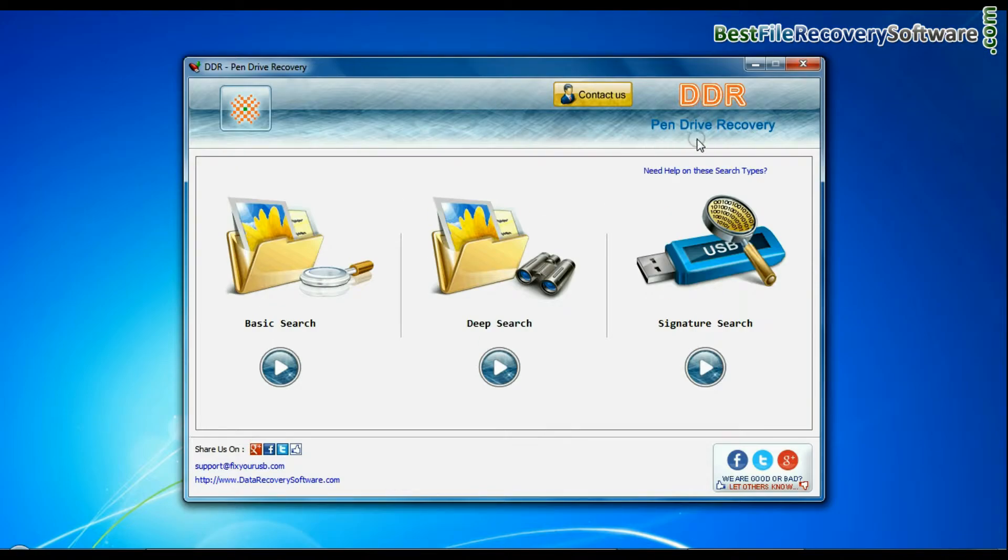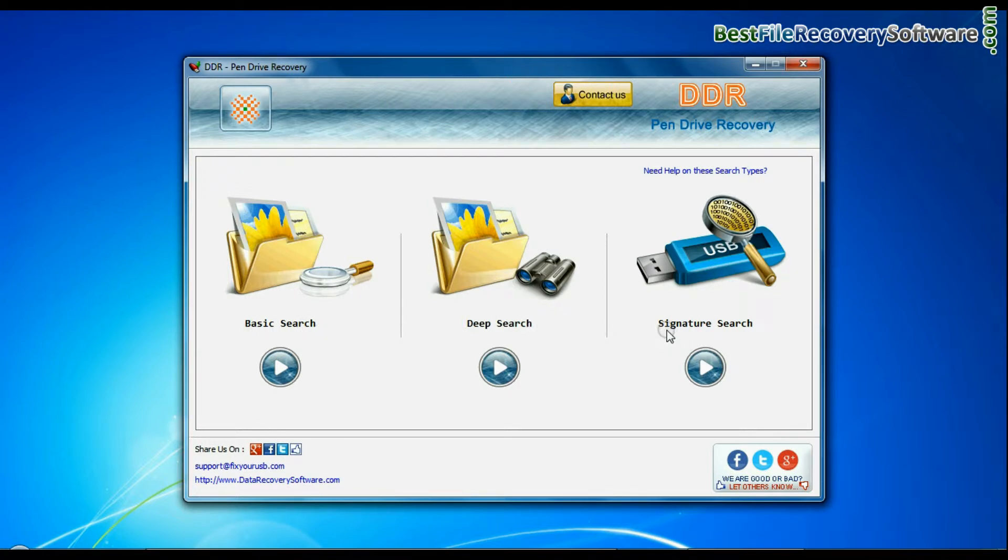Open DDR pen drive recovery software. Software has 3 recovery modes. You can select any one recovery mode to restore lost files.